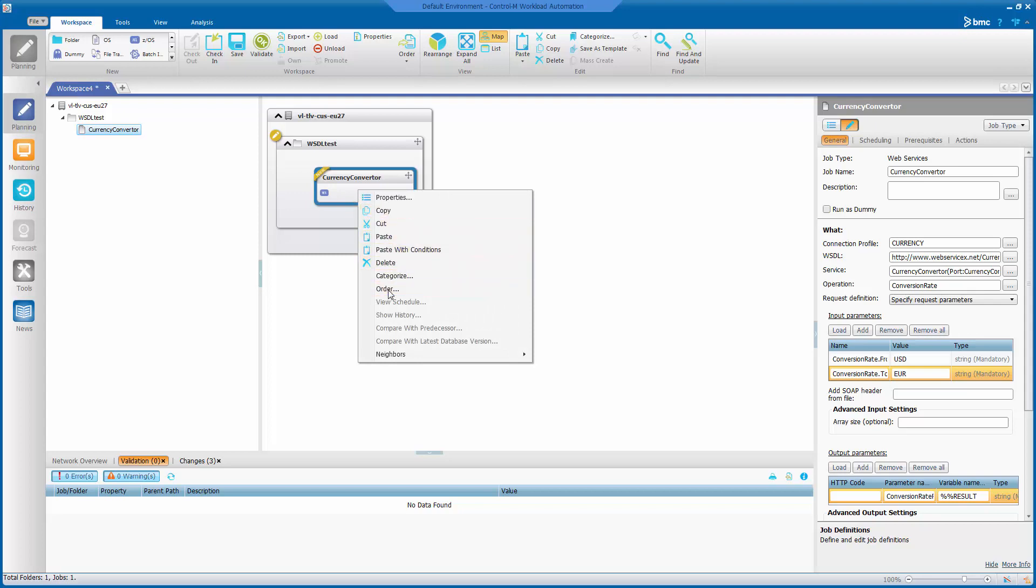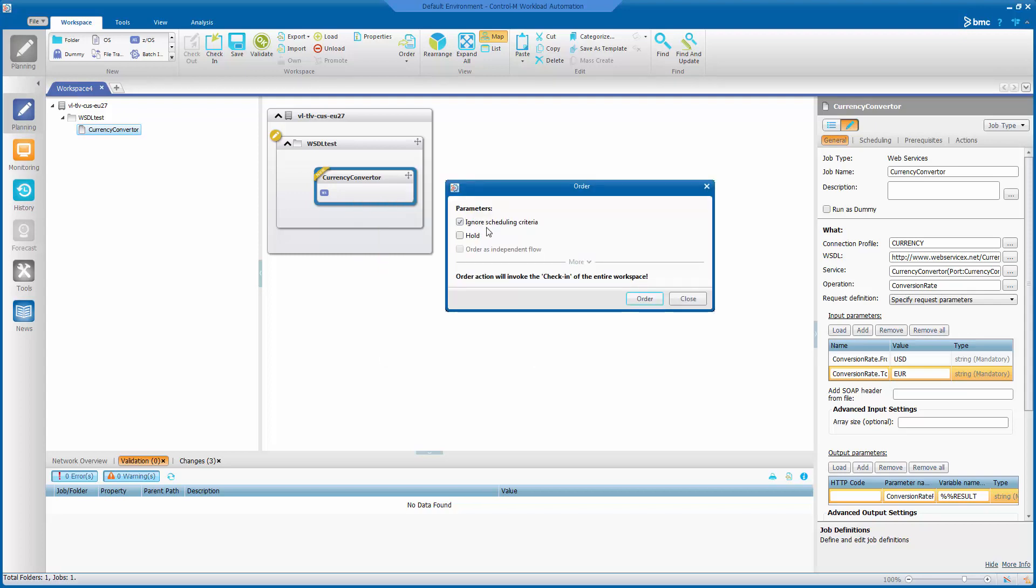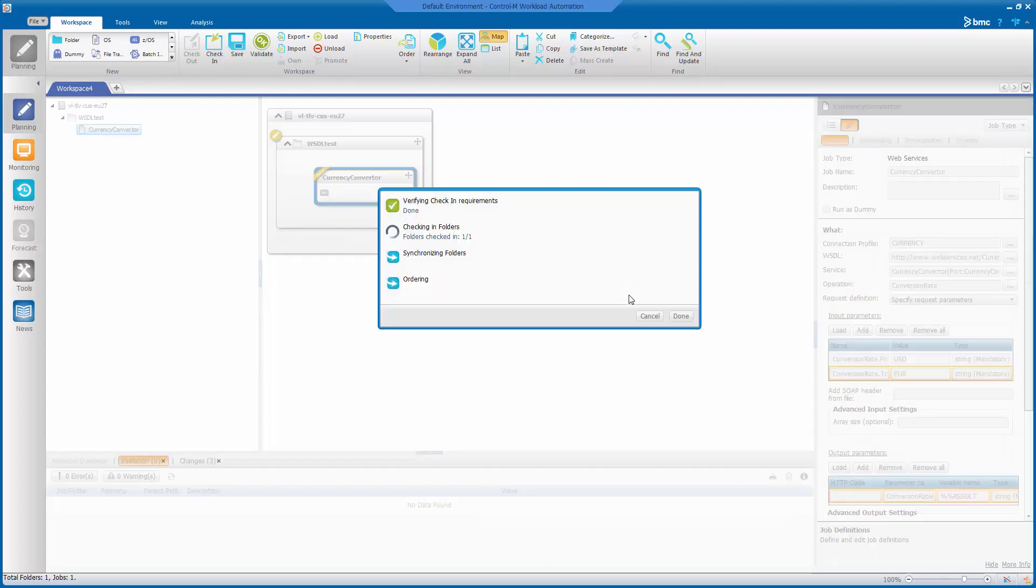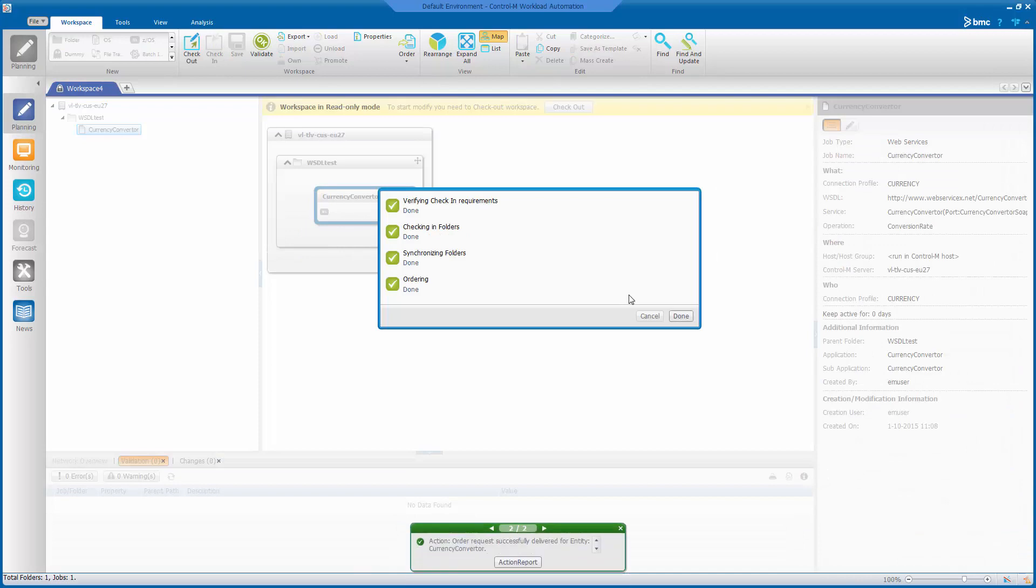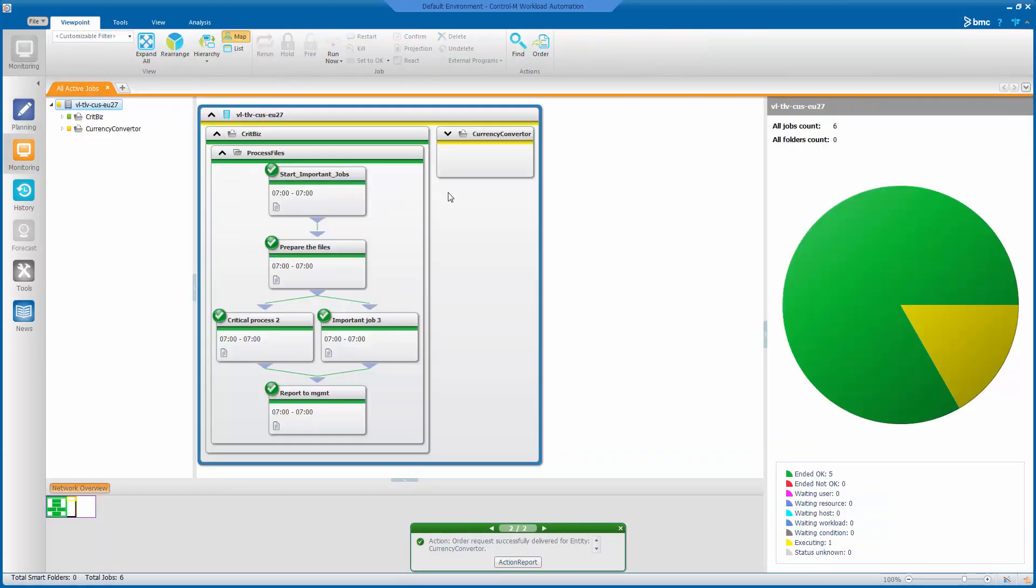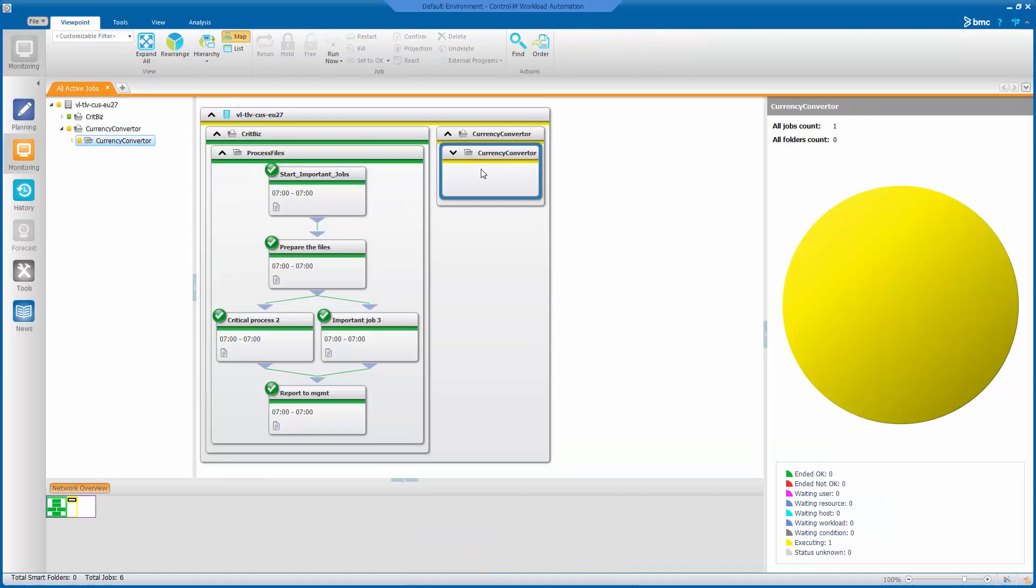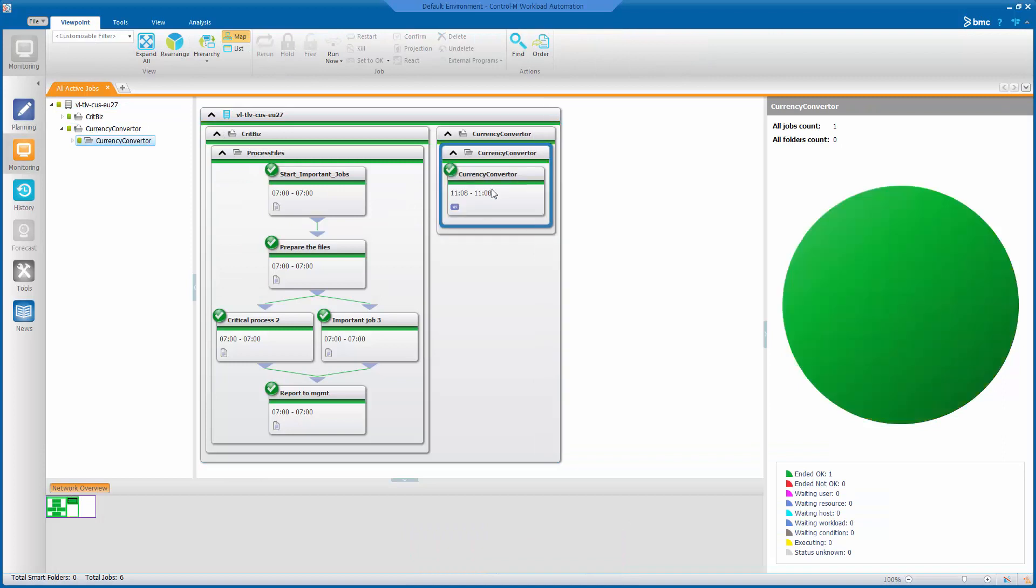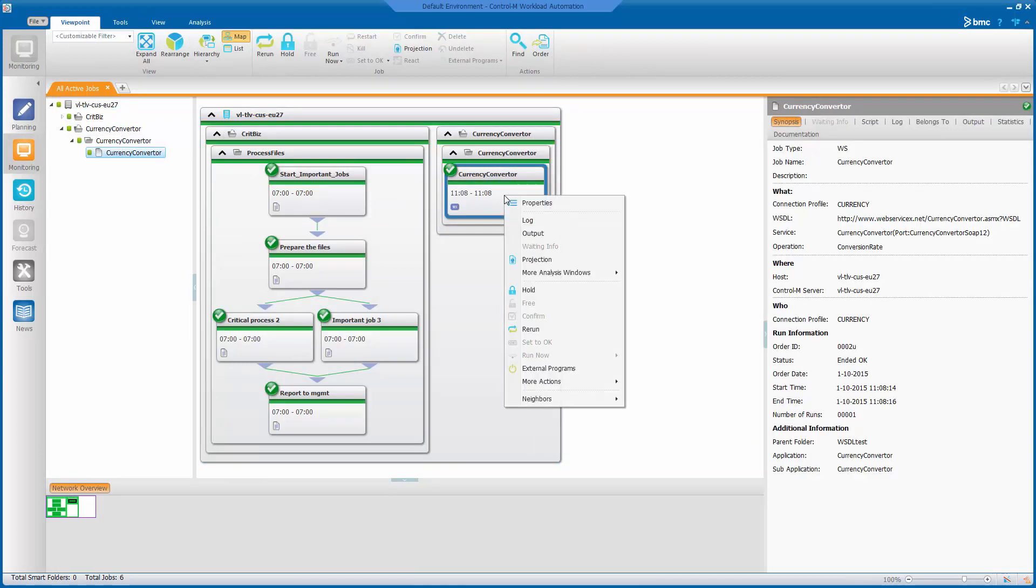And order the job. That's done. Let's go to the monitoring screen. You can see it's already running. And it just finished.